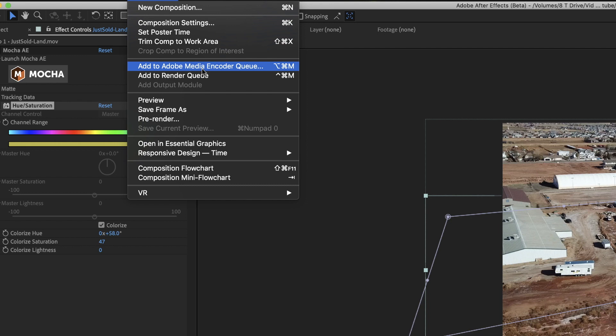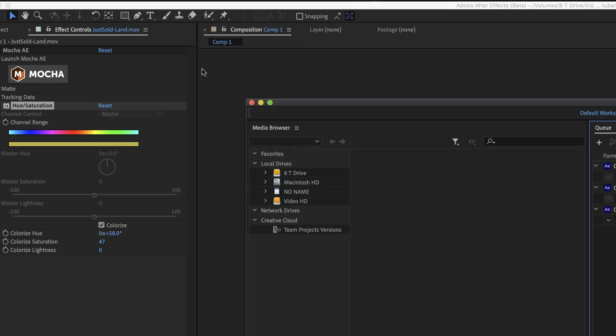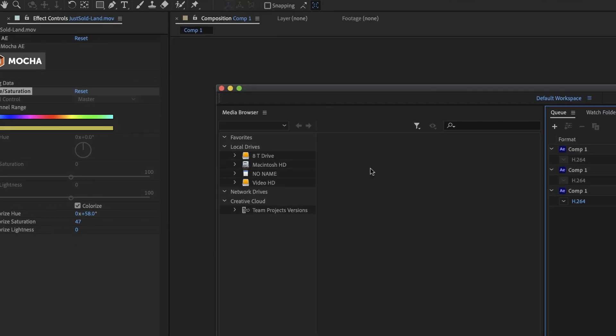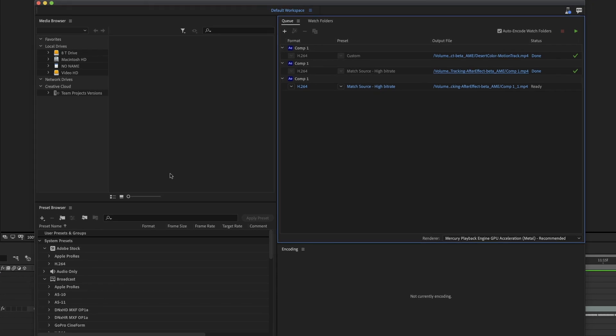I'm going to go ahead and click on that. Now I'm using After Effects beta and Adobe Media Encoder beta. The other video I did was with regular After Effects. This is the beta version, so if there's something different, I'm using the very latest version. It's February 4th, 2021. So I have everything set.